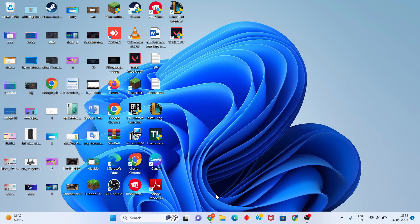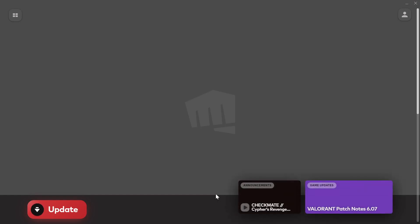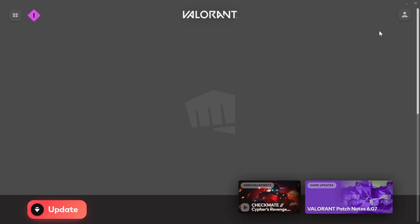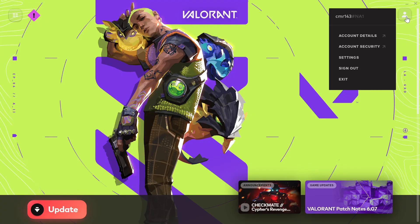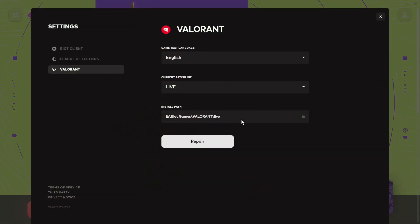Click Yes on the prompt. Then sign in to your account - click on your account and click Sign Out.